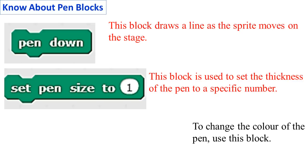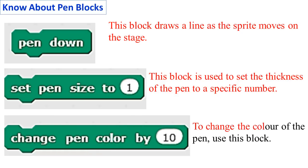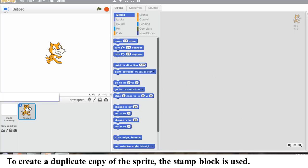Change Pen Color by 10: To change the color of the pen, use Change Pen Color by 10 block.